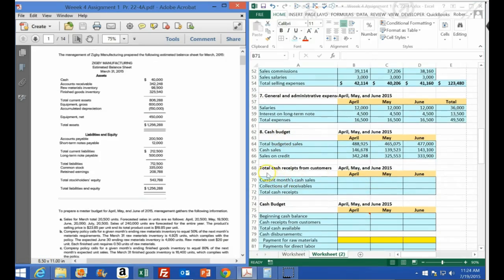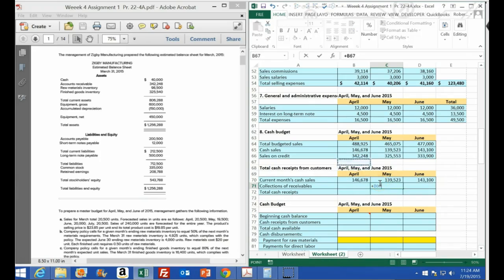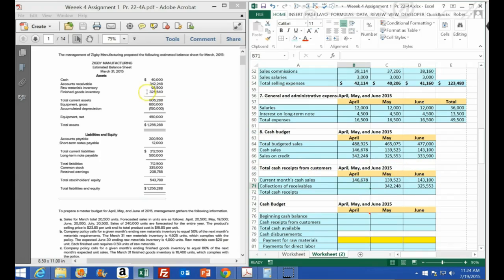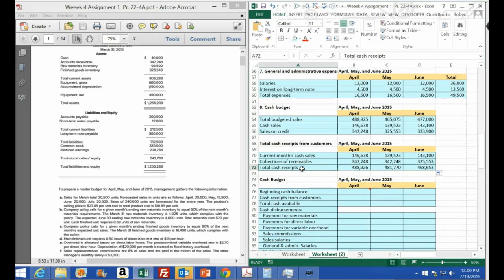For total cash receipts from customers, the cash sales for each month come from the 30% calculation. The credit sales are received in the following month, so April's credit collections appear in May, and May's in June. April's credit collections come from accounts receivable on the balance sheet — $342,248 from the March balance. Summing those gives us total cash collections, and we carry that into the cash budget.